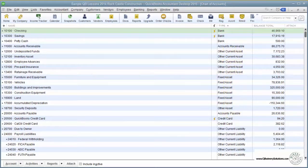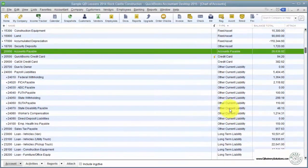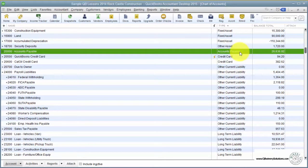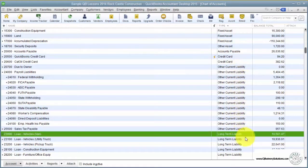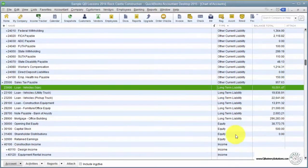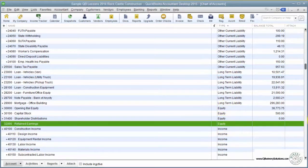Next in the group are your liability accounts—things that you owe. This would be your accounts payable, credit cards, other current liabilities, long-term liabilities like your loans, and your equity accounts.